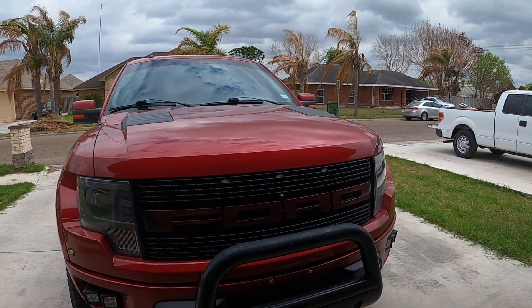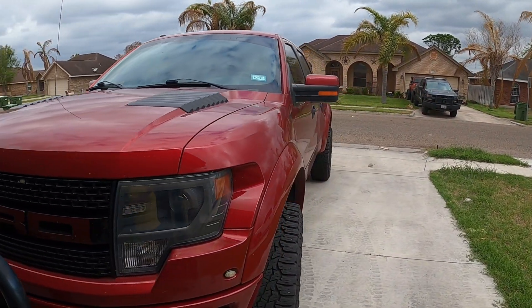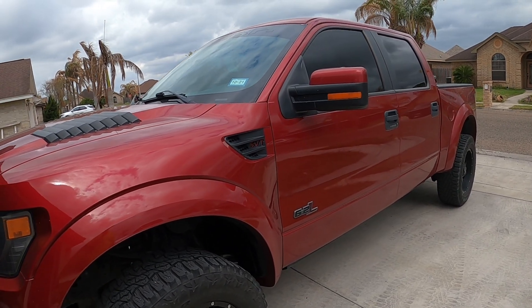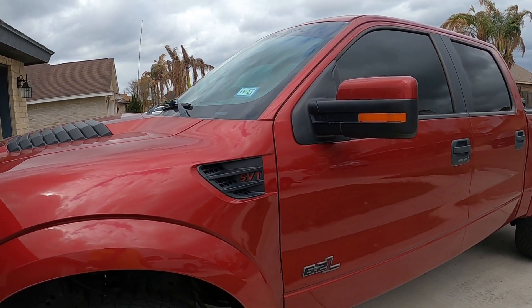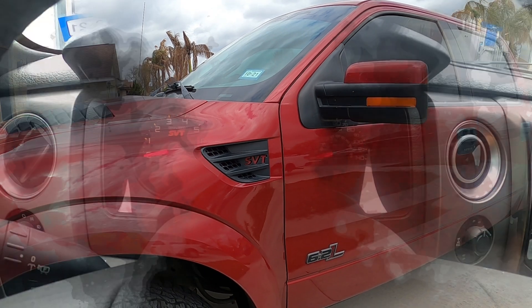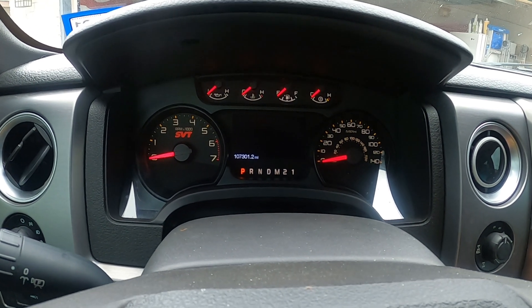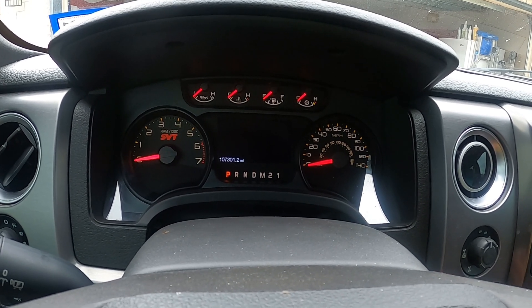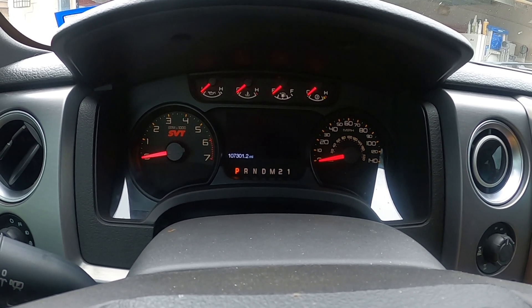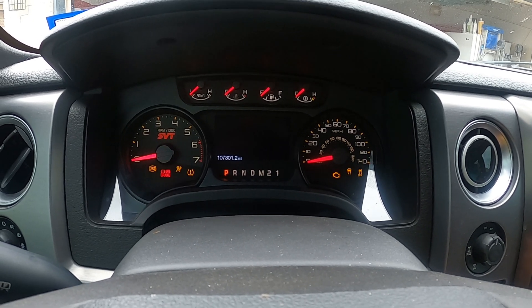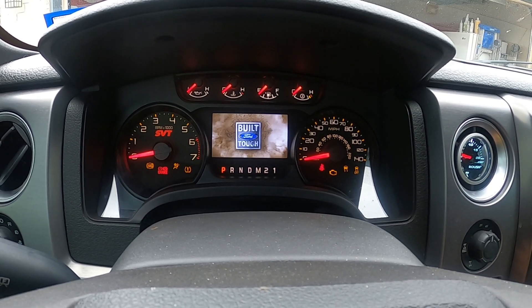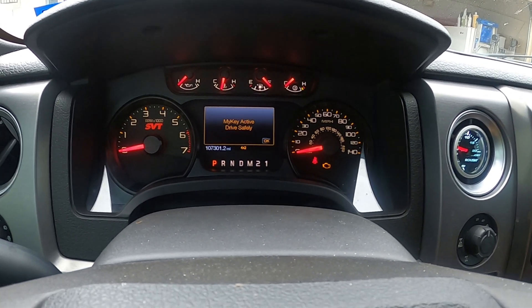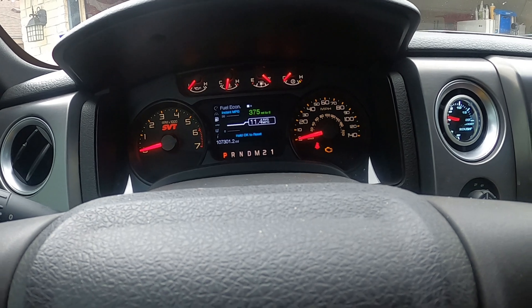Hey, what's up and good morning. Today we're back with the 2014 Raptor and I've decided to play around with the FORScan software. I'm going to try to fix this MyKey issue — I accidentally had both of my keys registered under MyKey. I haven't gone to the dealer to get a new one, so as you can see I'm going to turn it on and it'll say 'MyKey — drive safely.'